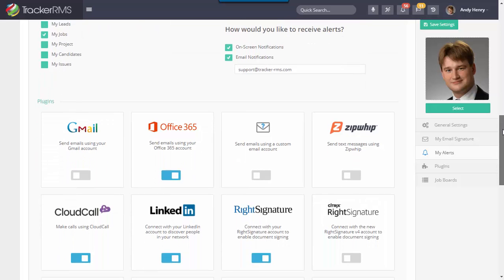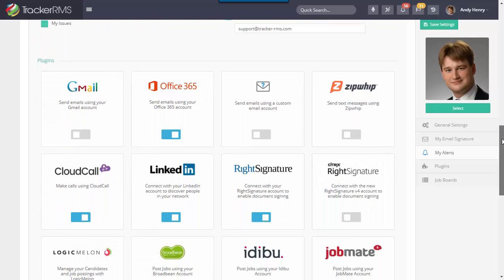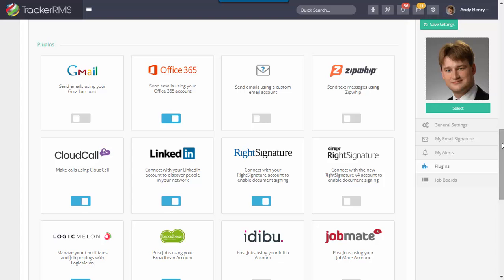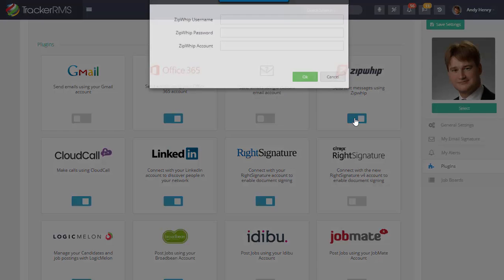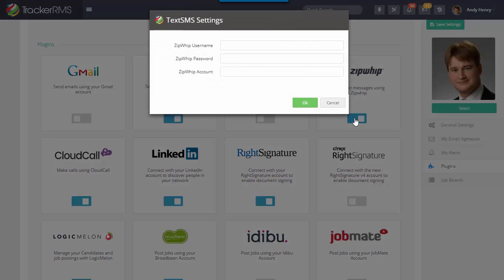Moving on down to the plugin section, this is where you can add in any of the integrations you use directly with your Tracker RMS system. For example, if you'd like to send text messages, you can choose to turn on this integration by simply hitting the toggle button right here and entering in any of your details.